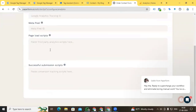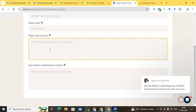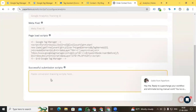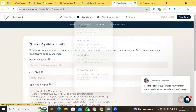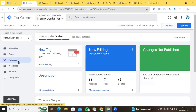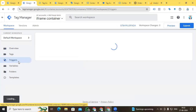Go back to Paperform.co, which is the iframe form provider. Go to Analytics and paste the code in the 'Paste Load Script' field. We also paste the successful submission script for after form submissions.